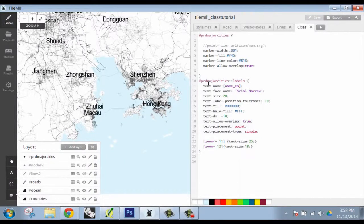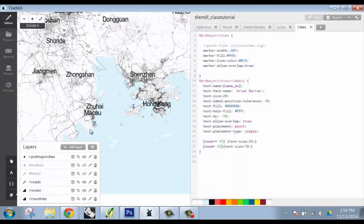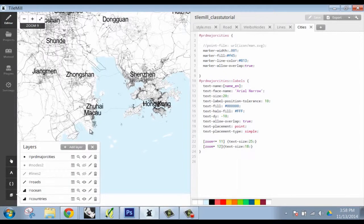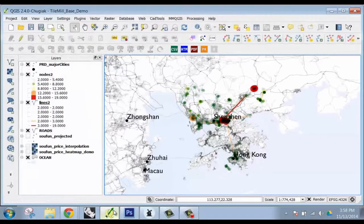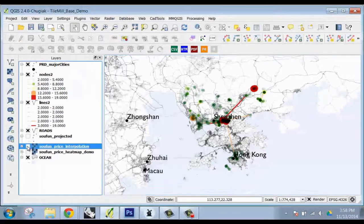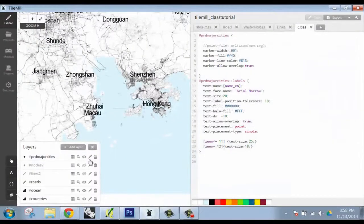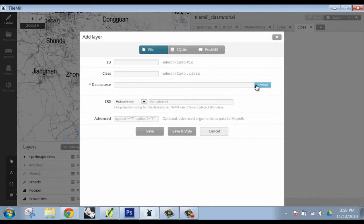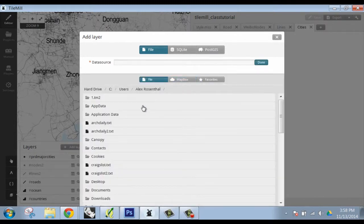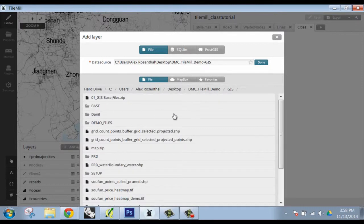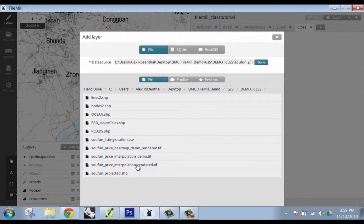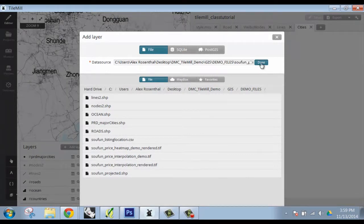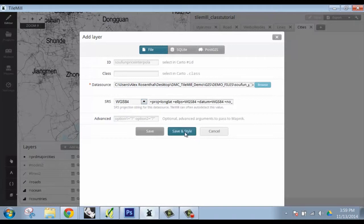The last thing we're going to talk about as far as importing is the raster. Before, we had it rendered out in order to have all that information that we stylized in QGIS to be imported into TileMill. We're going to add this layer in the exact same fashion as everything else, and then we have our rendered out interpolation WGS 84.